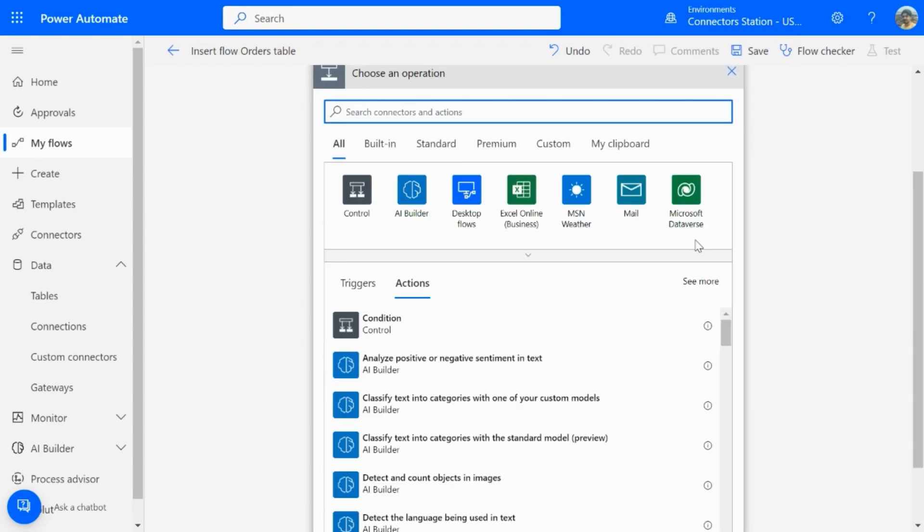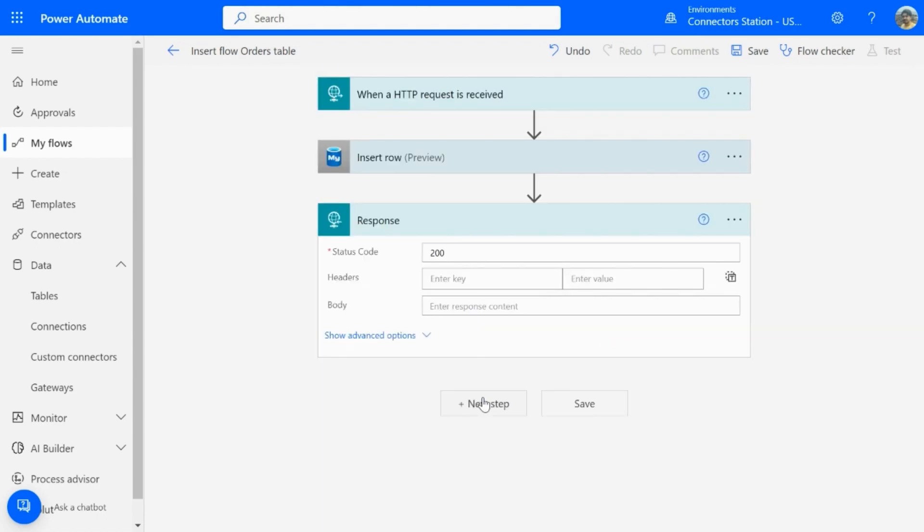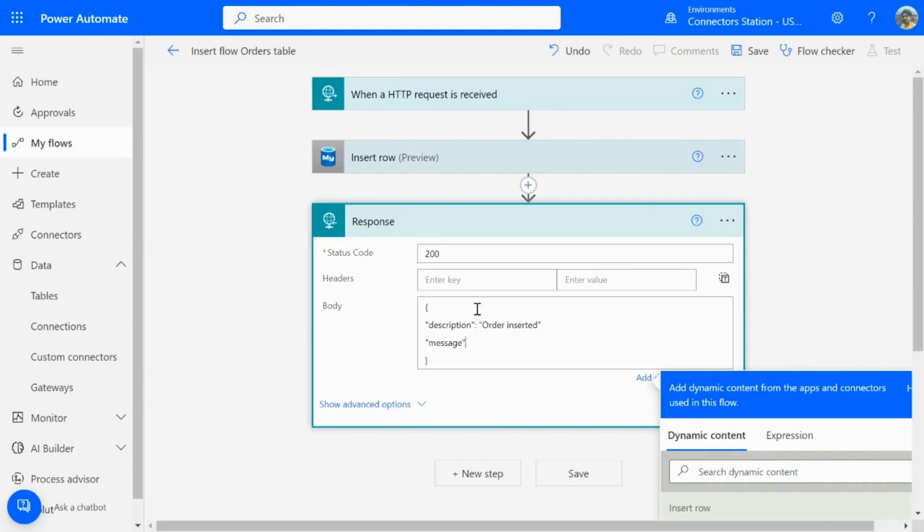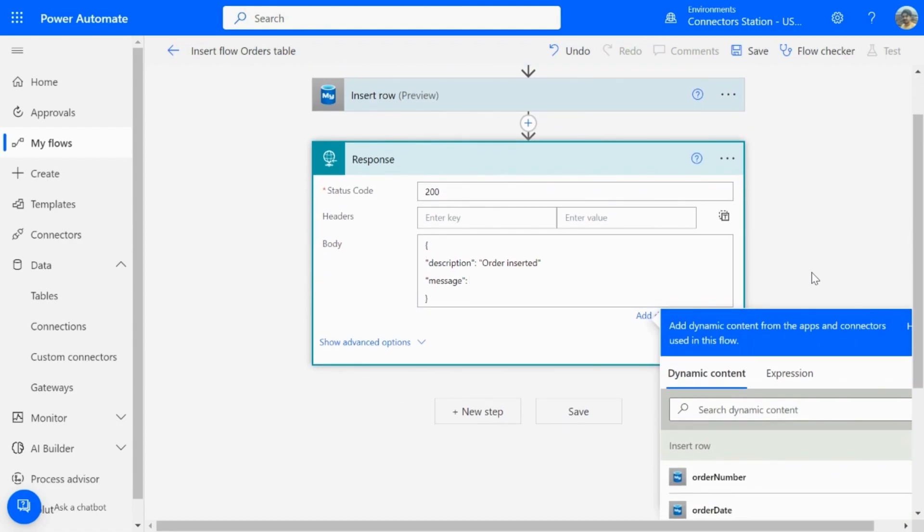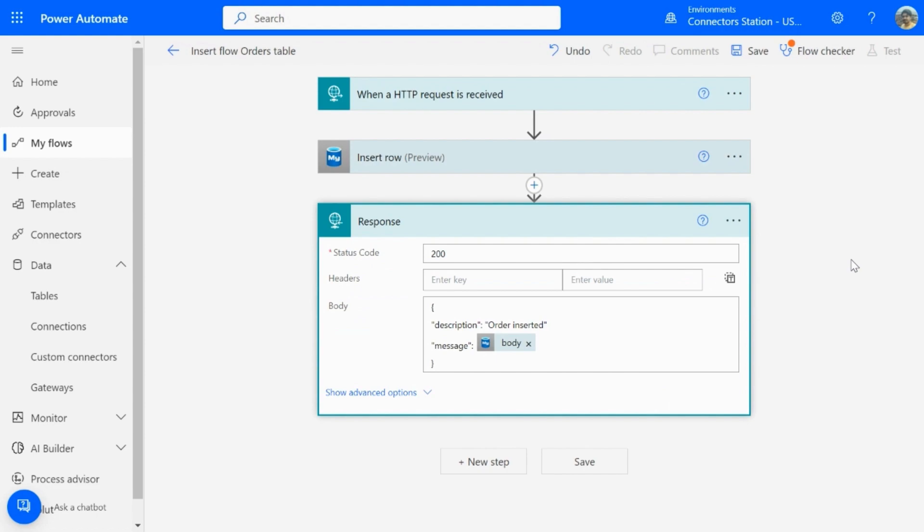As a final step, I will add a response action. So, enter the message that you want to bring to the API. And here, I am selecting a dynamic content called body from the previous step.